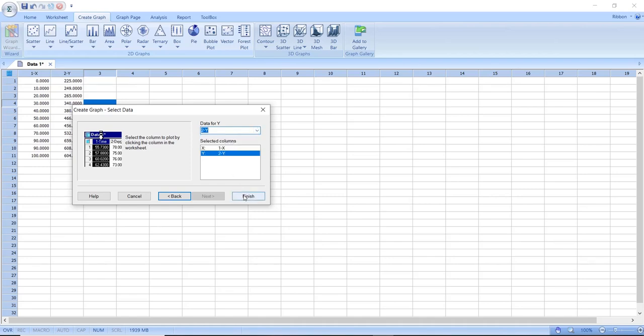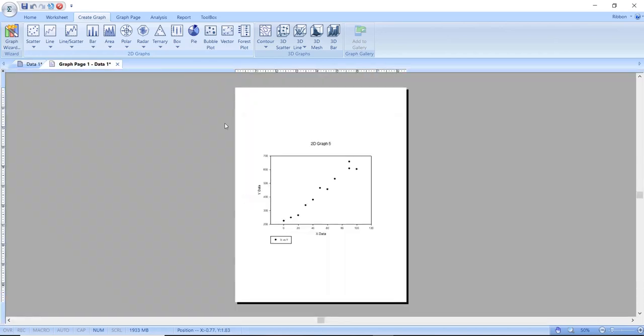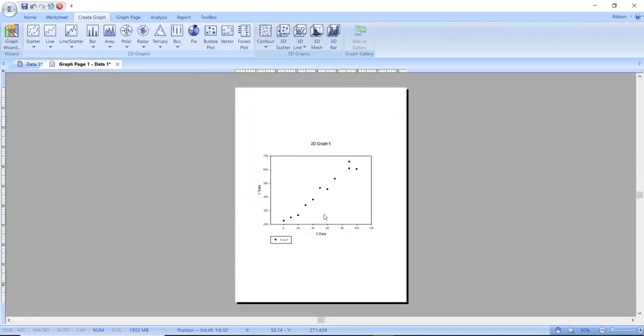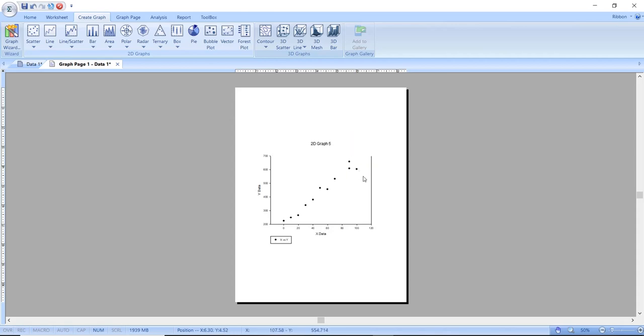Sigma plot will capture that and once I am happy with what I have selected I will click on select and the software will generate a simple scatter graph. Once the graph is created I will then remove a few things from the graph as you can see.